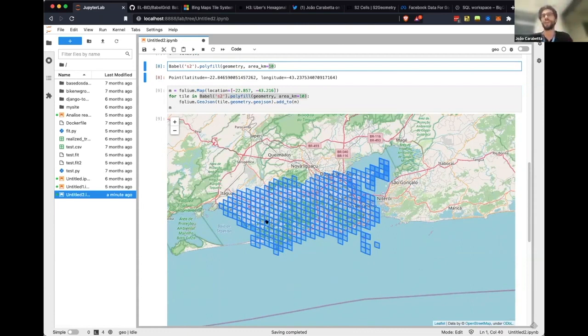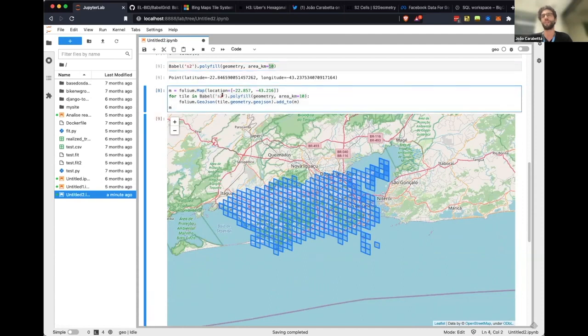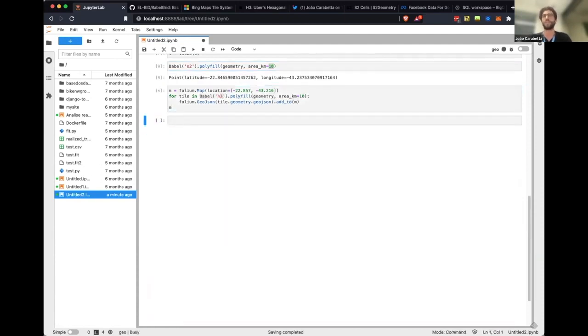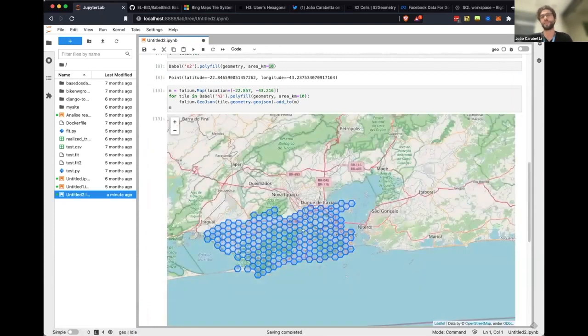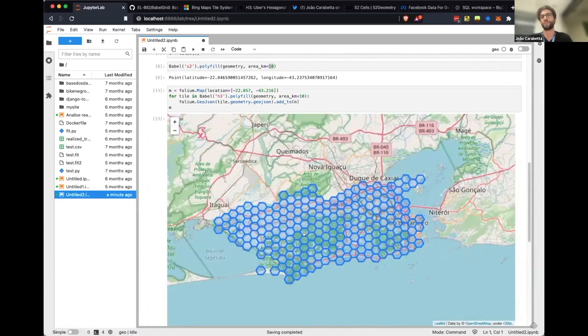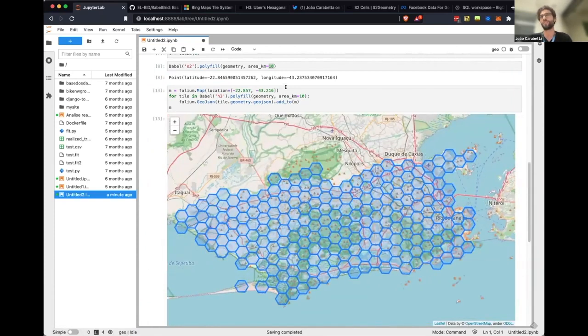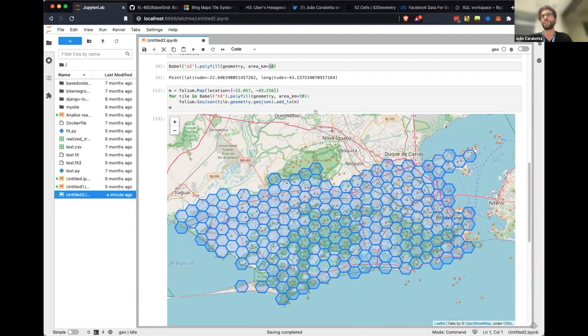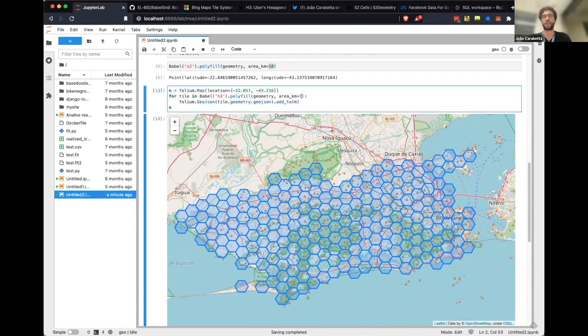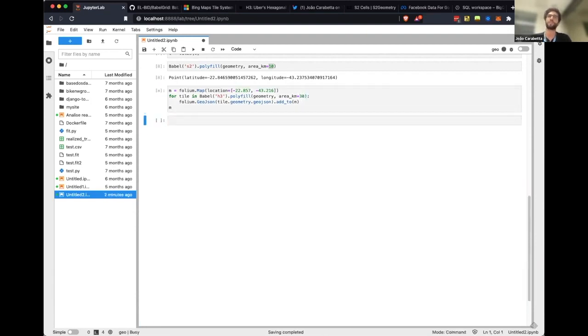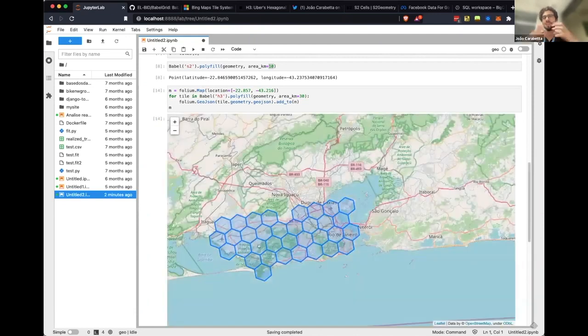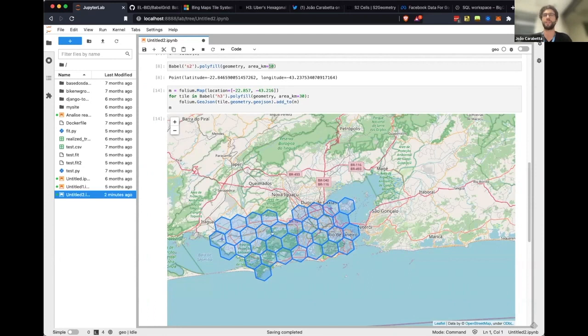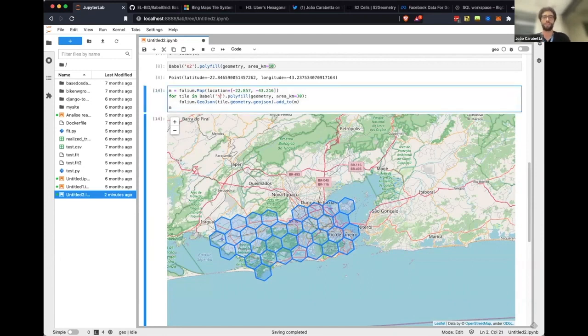It's going to figure out which tiles you have to fill and it does it for any of those available tiles. Here I have S2, then if I want to change for H3, I can just change it there and it figures out for you which tile is what. You can change the area here. If I want tiles of 30 kilometers, they got bigger and they fill out the city. If I want S2 tiles now, you can just change it.